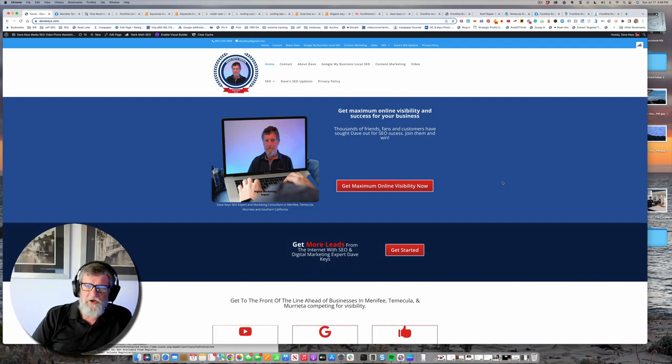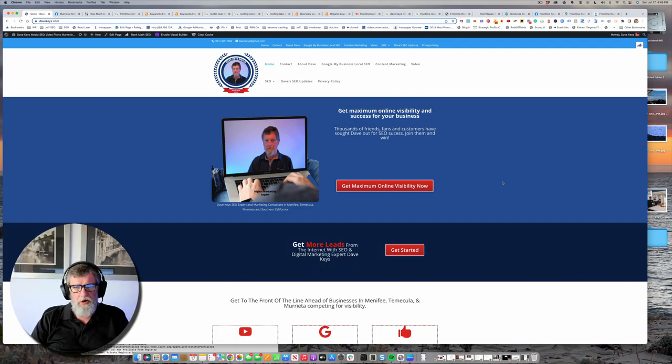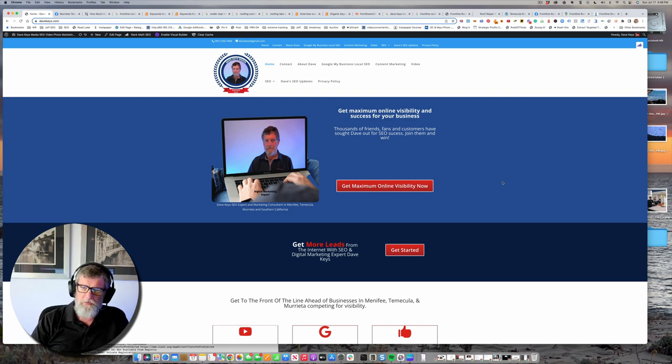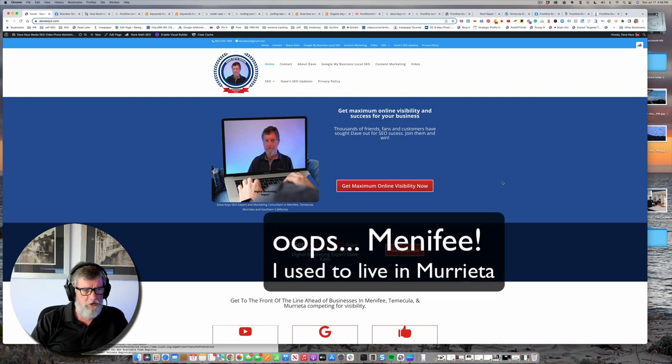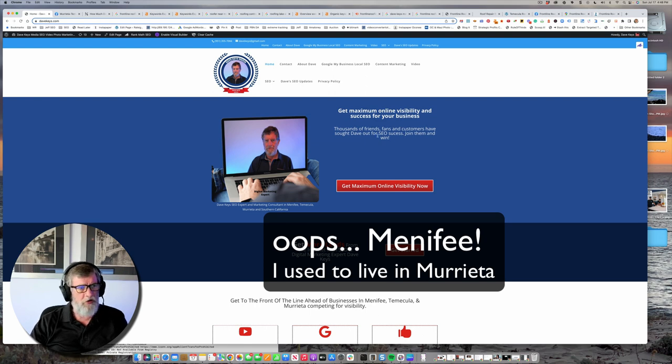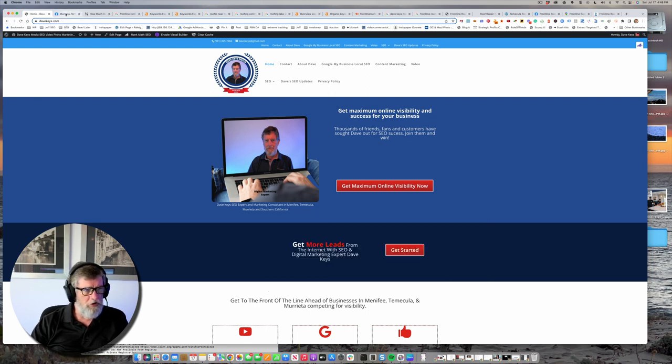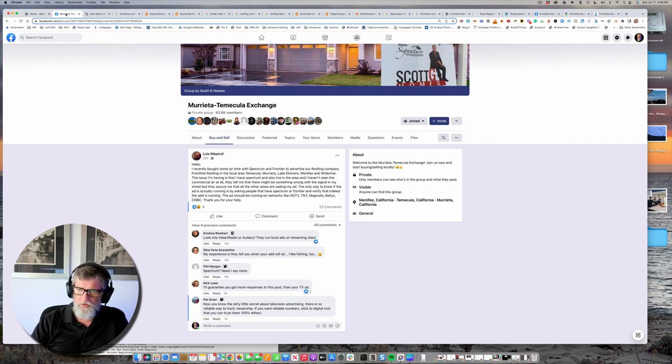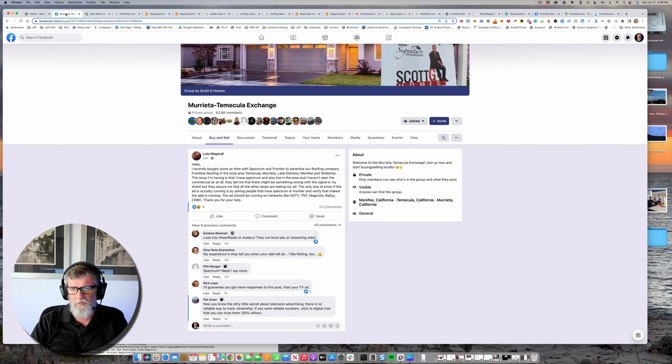Hi Luis, I'm Dave Keys and I run a small digital marketing agency here in Murrieta, California. I saw your post and saw a couple comments including some that mentioned the ability to measure your return or track your responses.